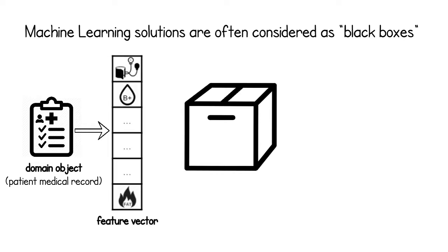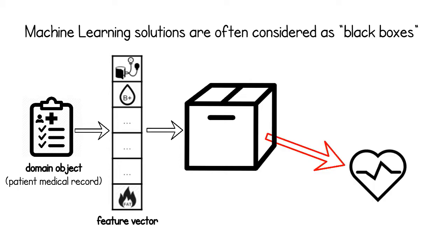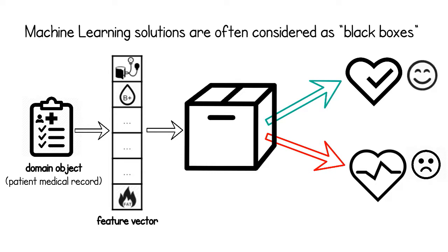You start with a medical record, transform it into a feature vector, input this to a trained model, and get as output either a high risk or a low risk response.